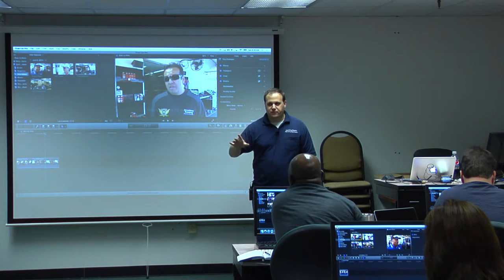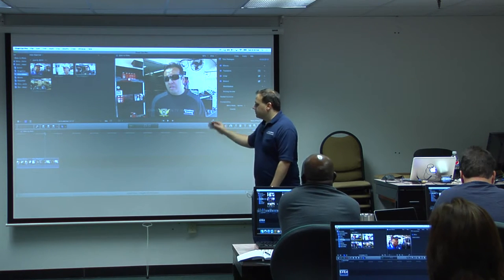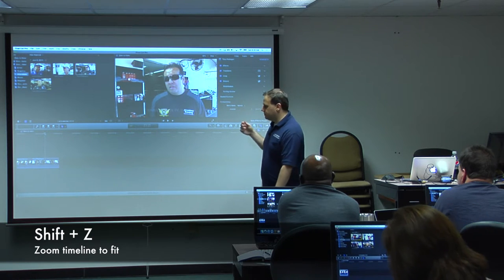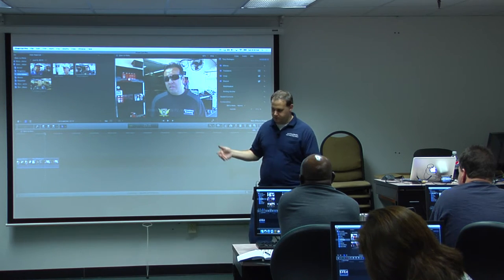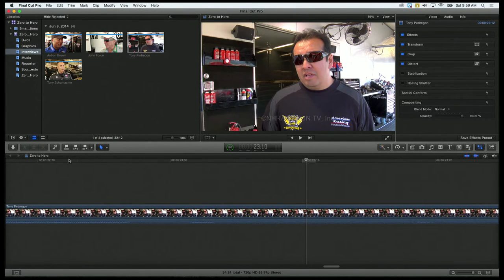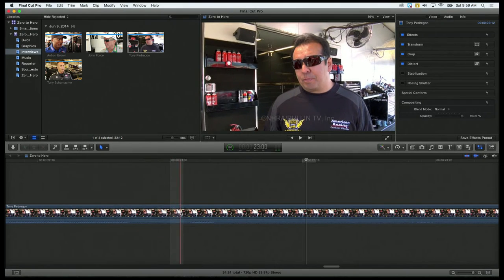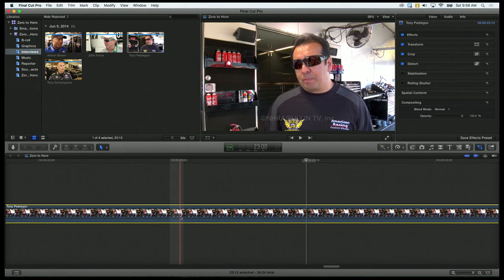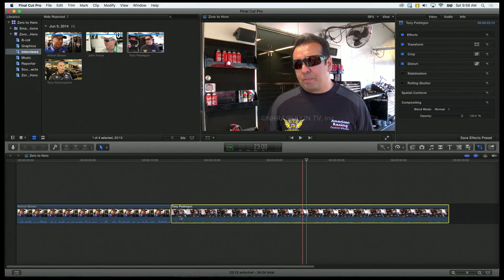A shortcut that will be your best friend is Shift-Z — as in Zulu, or Zebra, or Zoo. So what looked like we only had a couple of seconds on our timeline, if you hit Shift-Z, it kind of zooms in and out for you to fit everything in your view. Say you're working on something where you're zoomed in really close — instead of zooming all the way out again or moving the slider, I can just hit Shift-Z, and now I can see my whole timeline again.